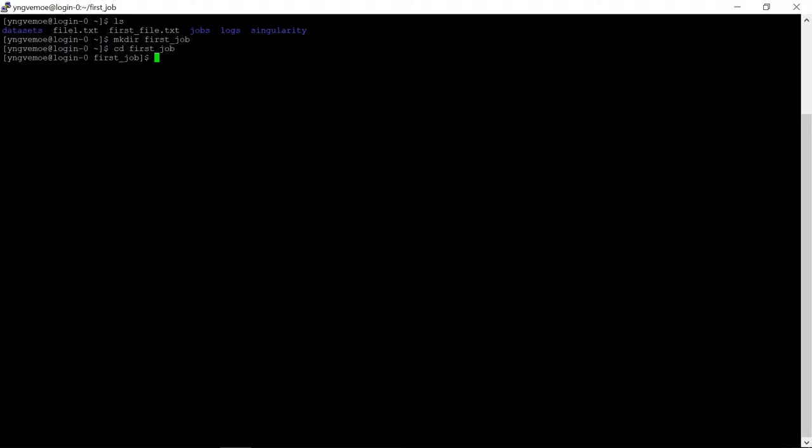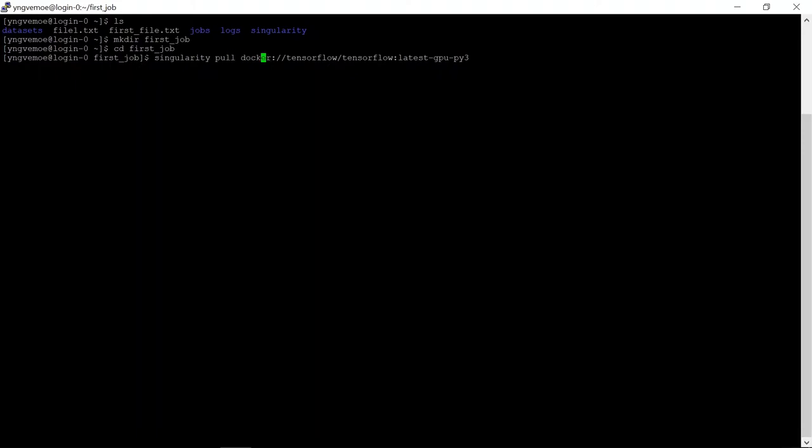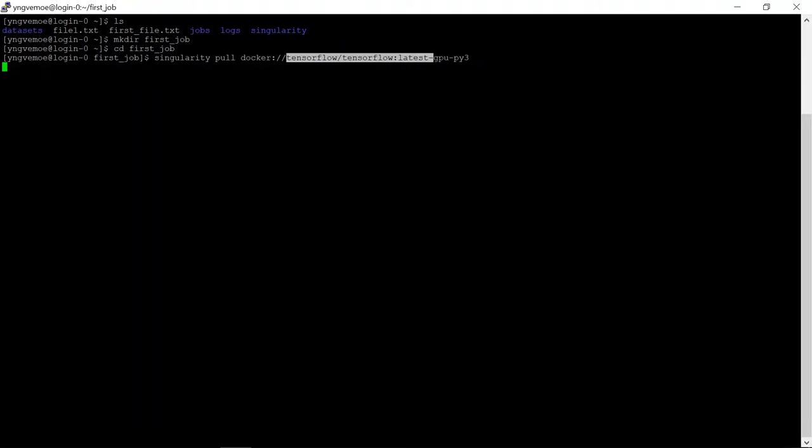And then we're going to write singularity pull docker. This whole command is going to be in the video description. What this says is use singularity, run the pull command, which just says download this already existing virtual container. Just press enter, it's going to take a few seconds. What's happening now is that this program singularity is going online to something called docker hub and getting the container with this name.